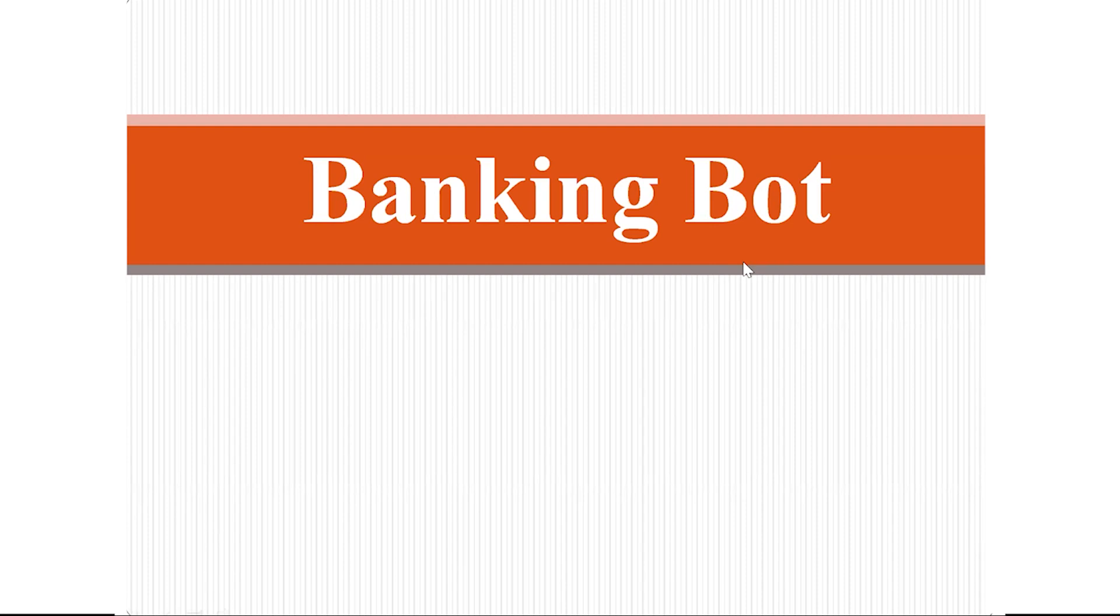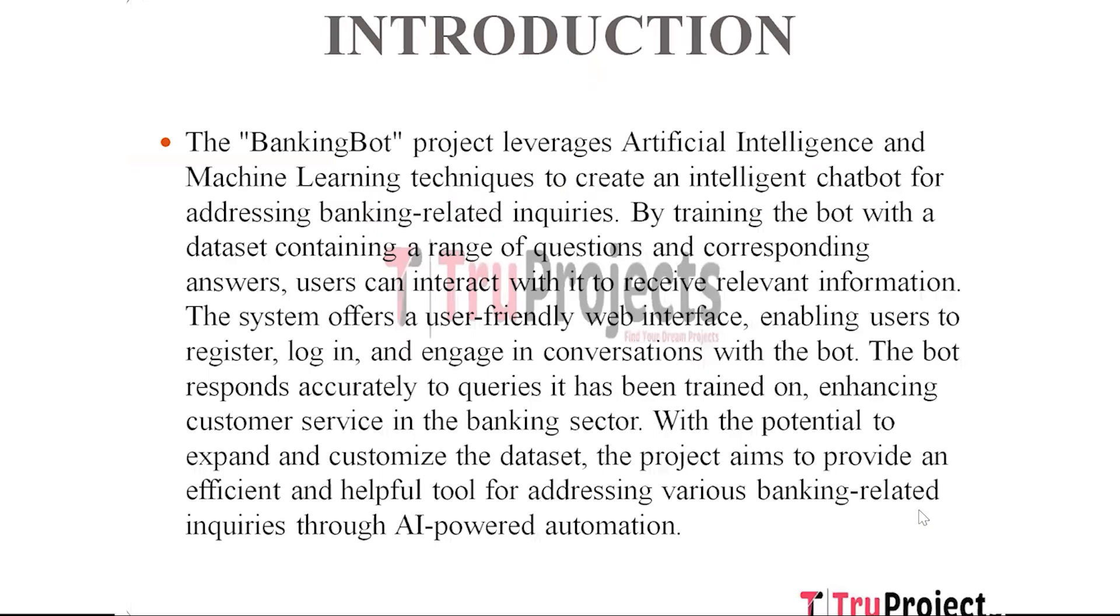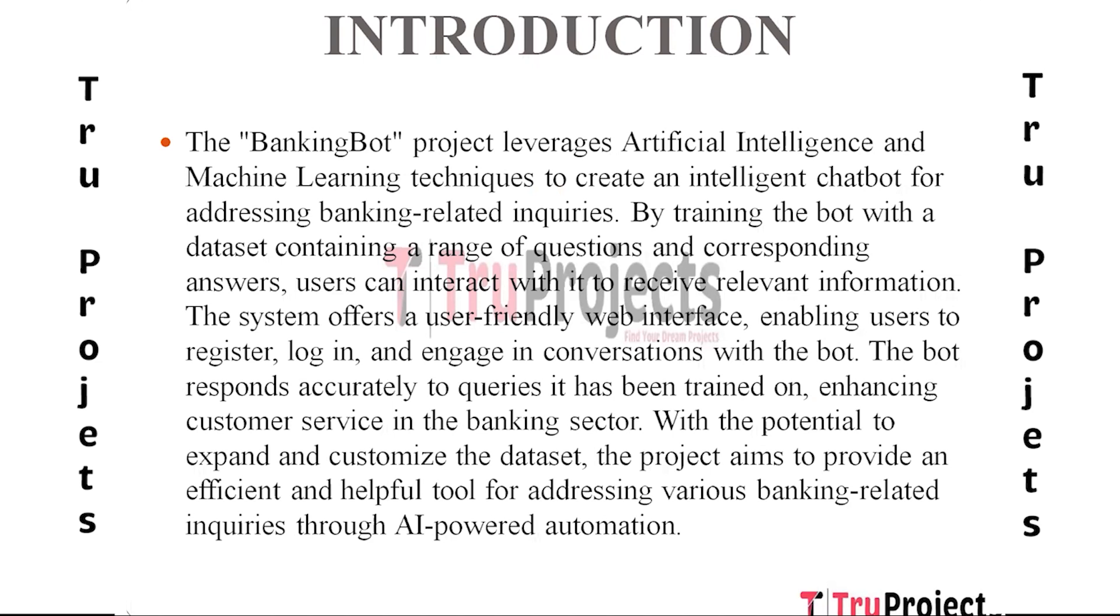Hello, welcome to TruProjects. In this video we are going to explain about BankingBot. The BankingBot project uses artificial intelligence and machine learning techniques to build a smart chatbot that can answer questions about banking. Users can engage with the bot to obtain pertinent information by training it with a dataset that includes a variety of inquiries and matching replies.